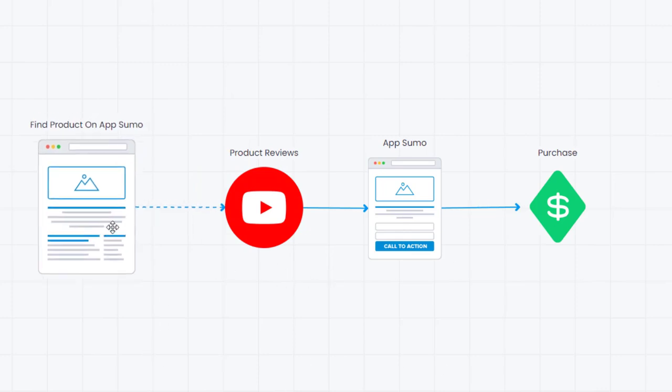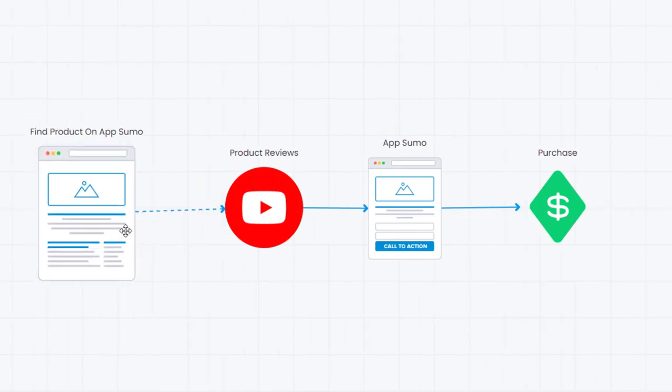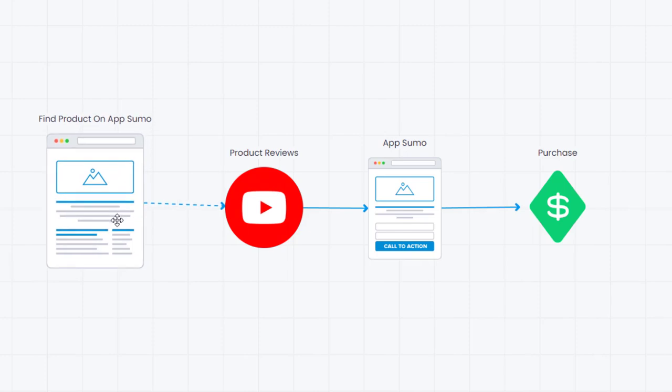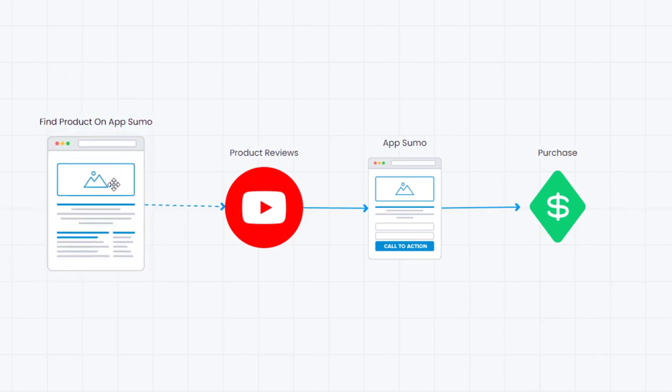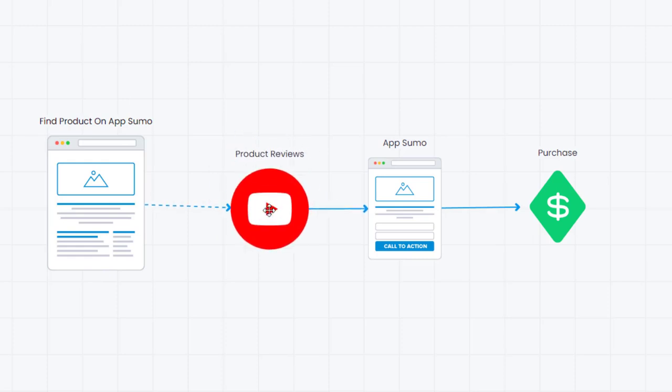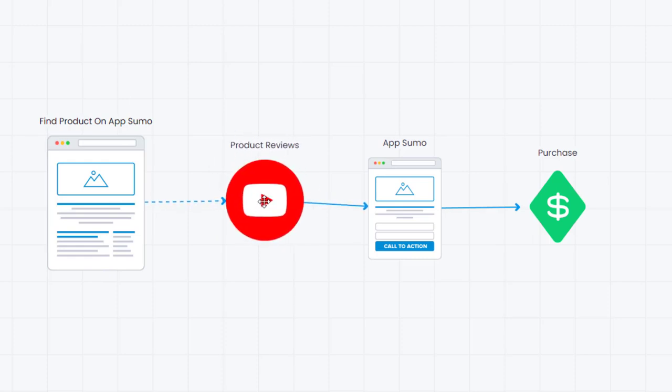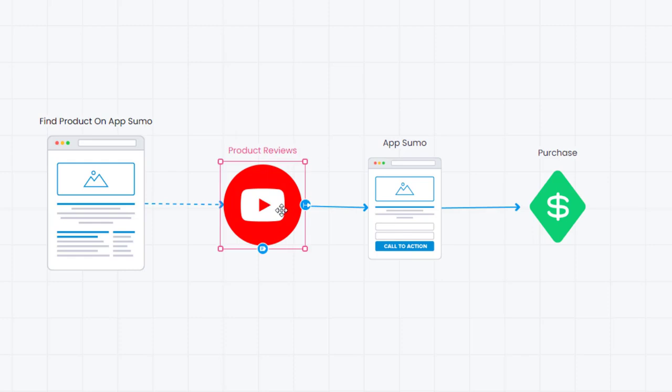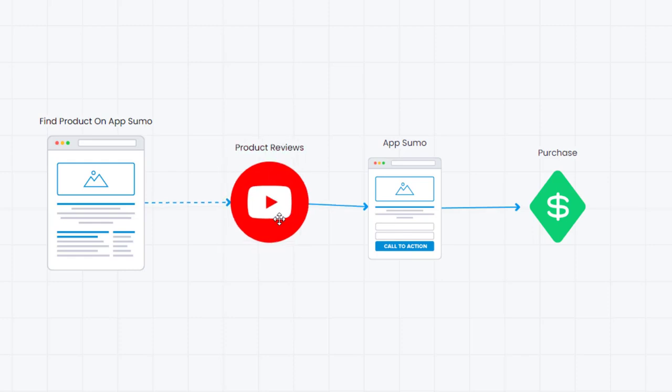So the first thing we're going to do is we're actually going to find a product in AppSumo and we're going to do some research on that product. I'm going to show you exactly how to do that. Then we're going to create a very simple product review that actually teaches people what that product is all about.